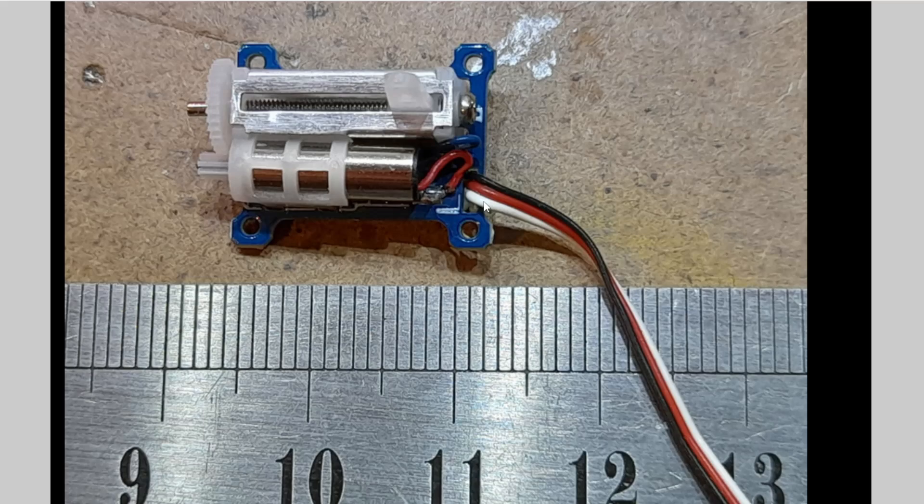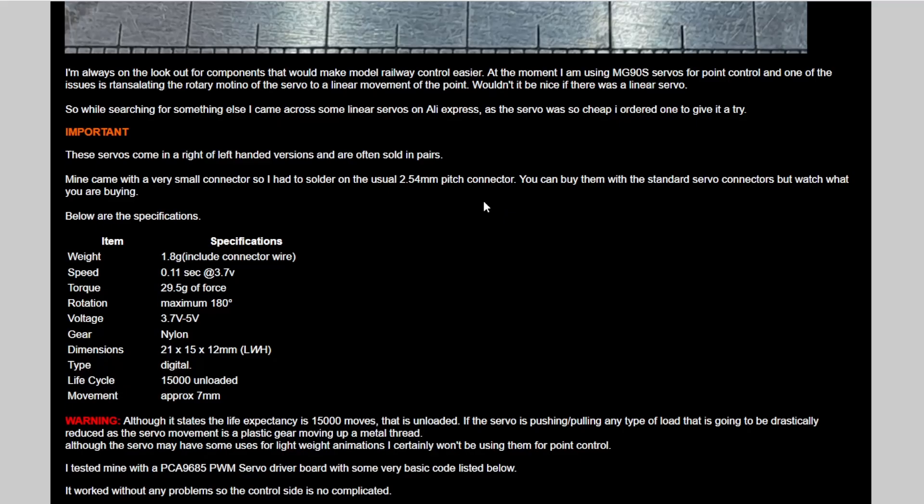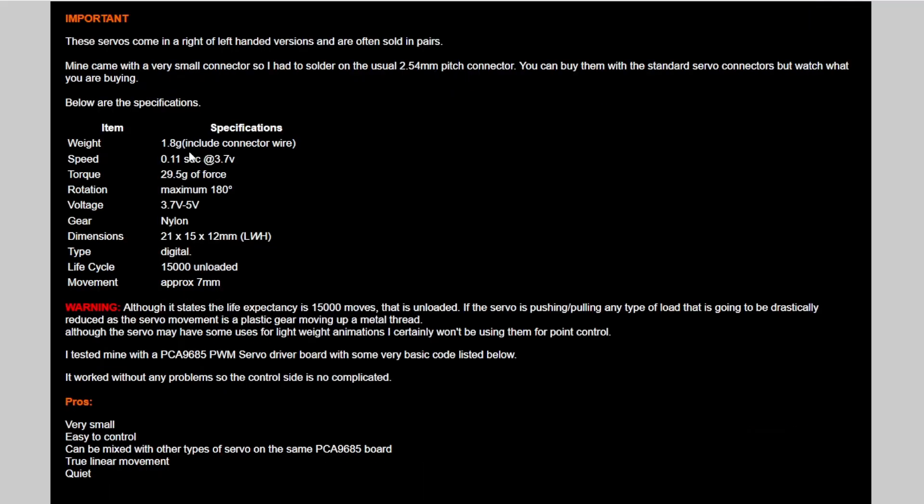Good points and bad points. Let's nip down to some of the specs. So little things like weight. It weighs next to nothing. As you'll see in the video, it moves pretty fast. Torque.